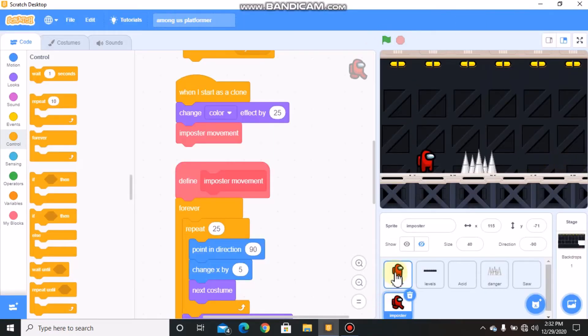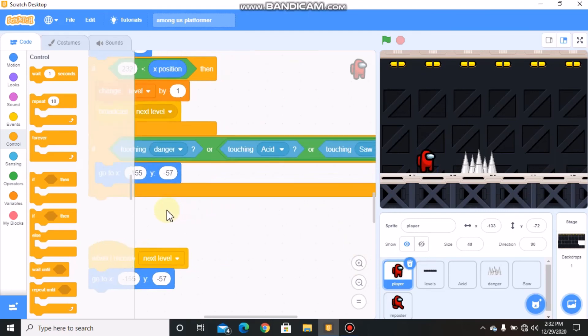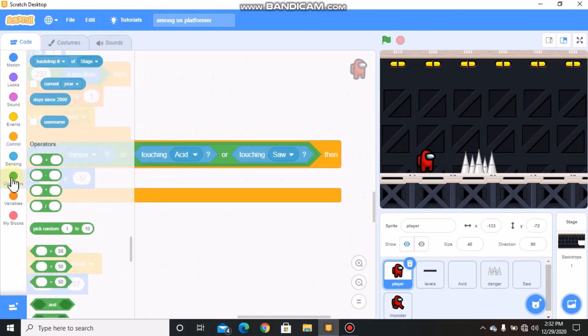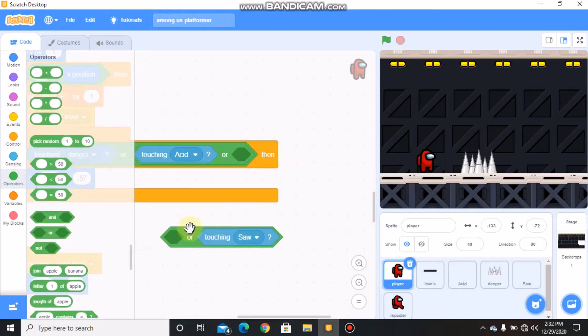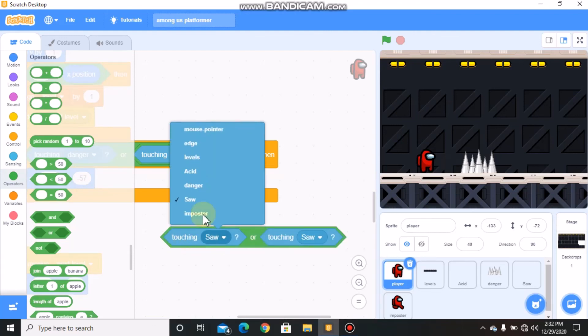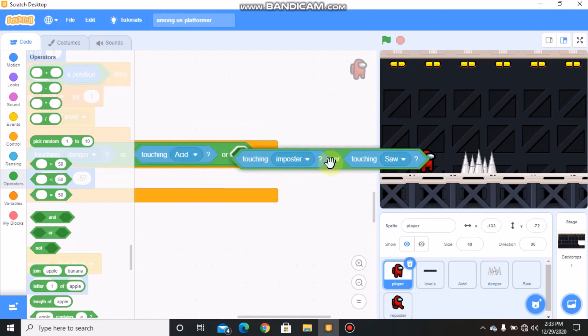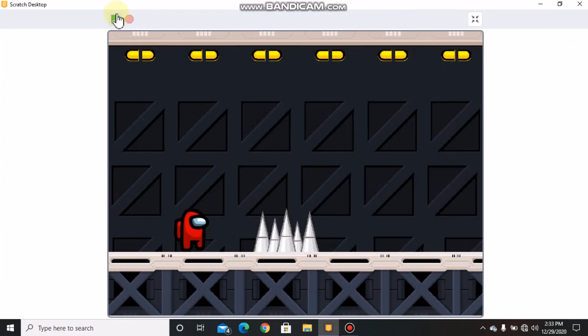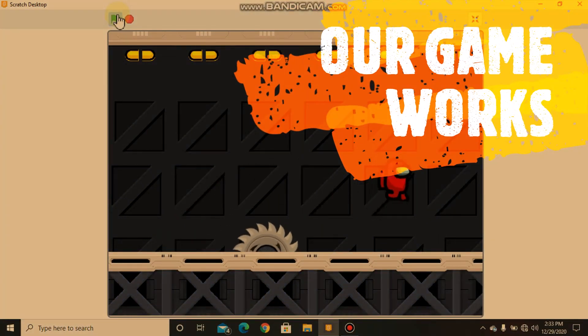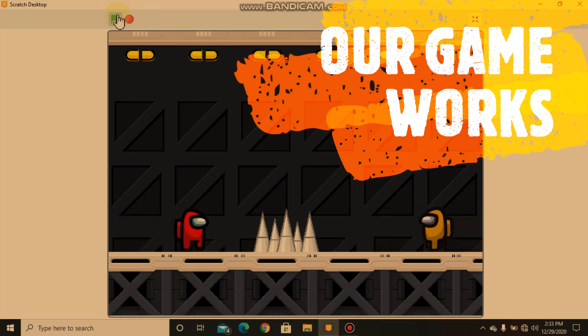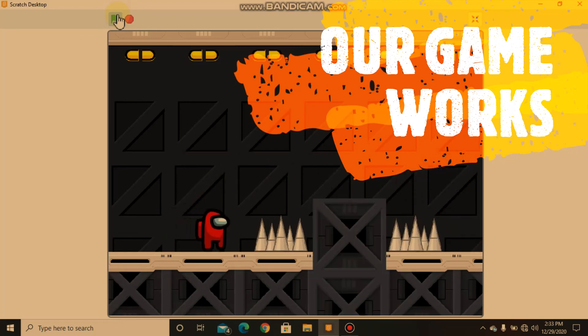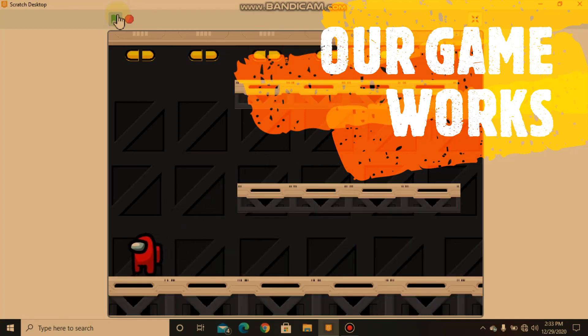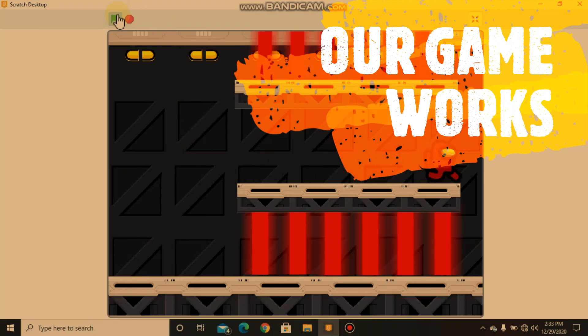Now click on your player. If touching danger or acid, grab another OR statement. Duplicate, or touching impostor. Then go to our original position. Let's test our game. When our player touches the impostor it goes to its original position. Our Among Us platformer game works.